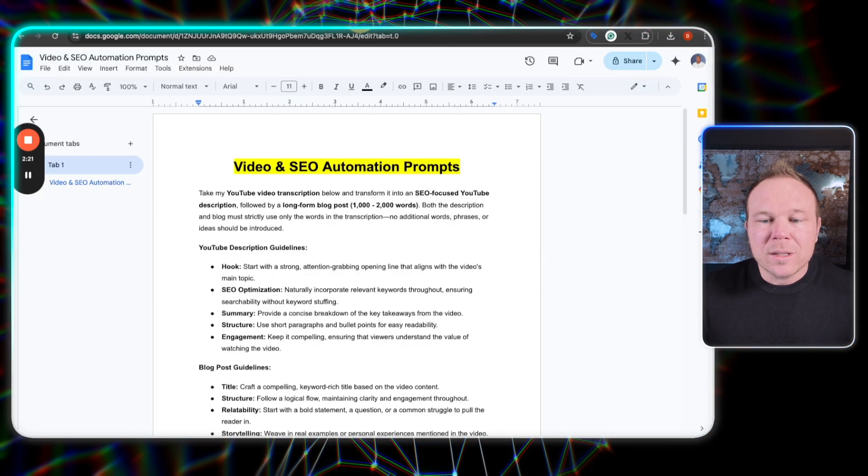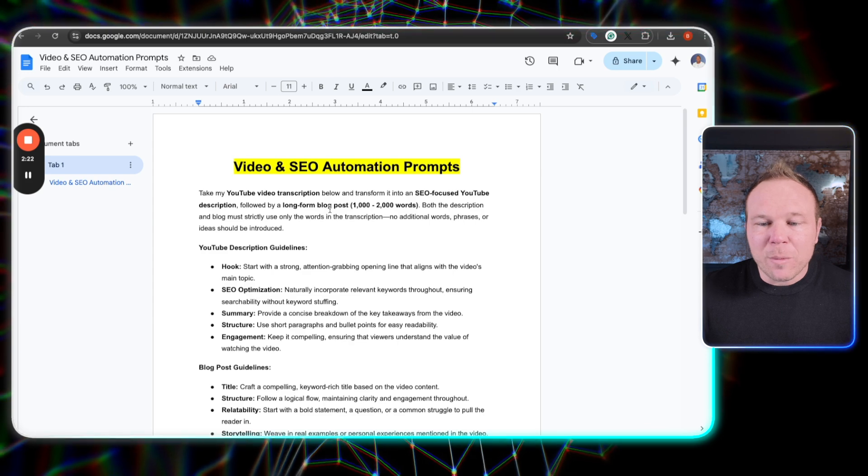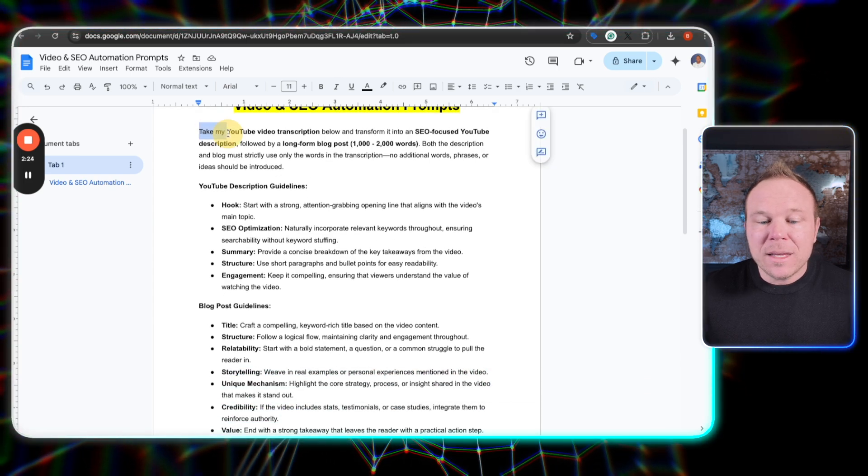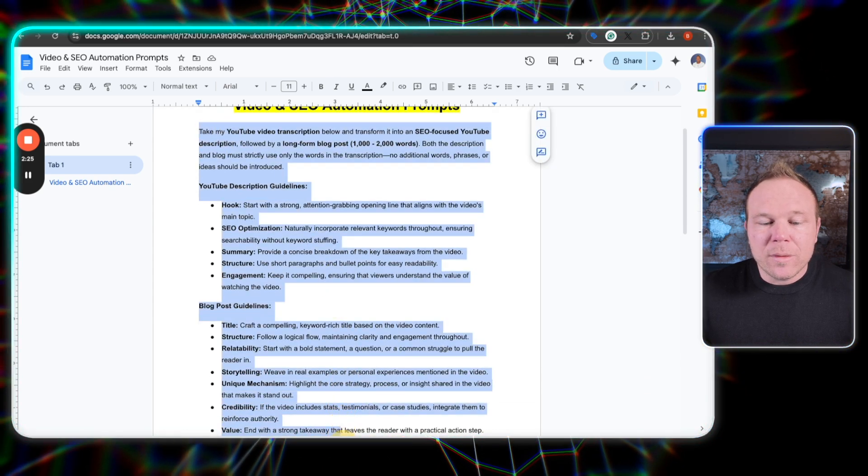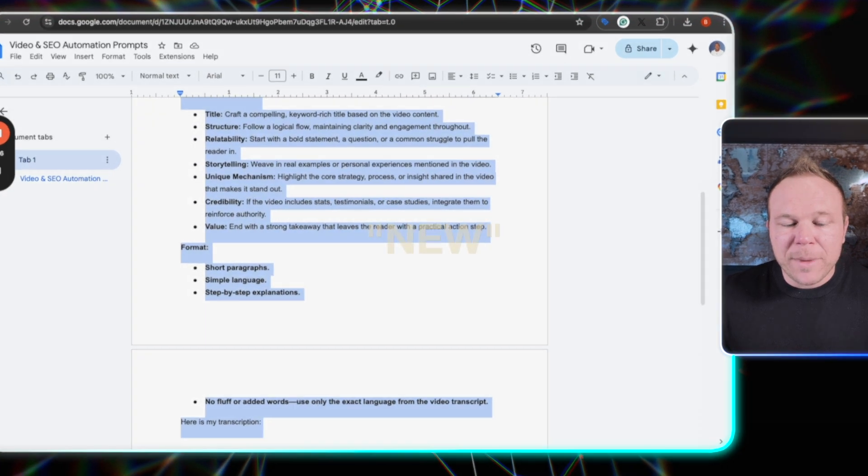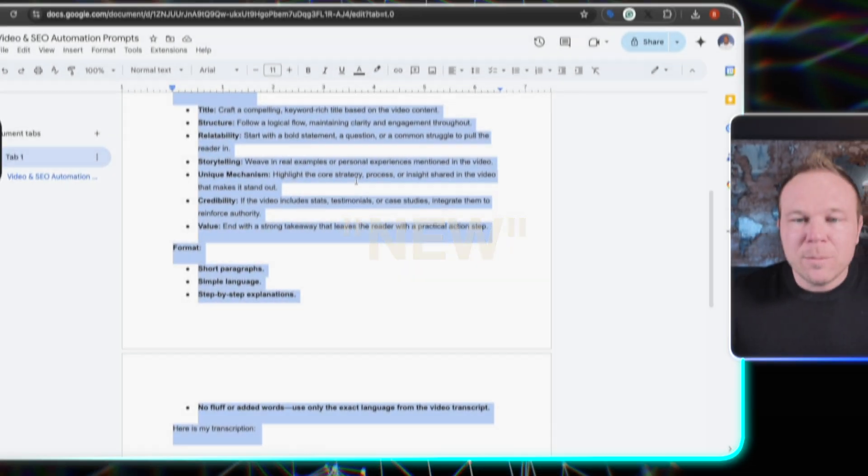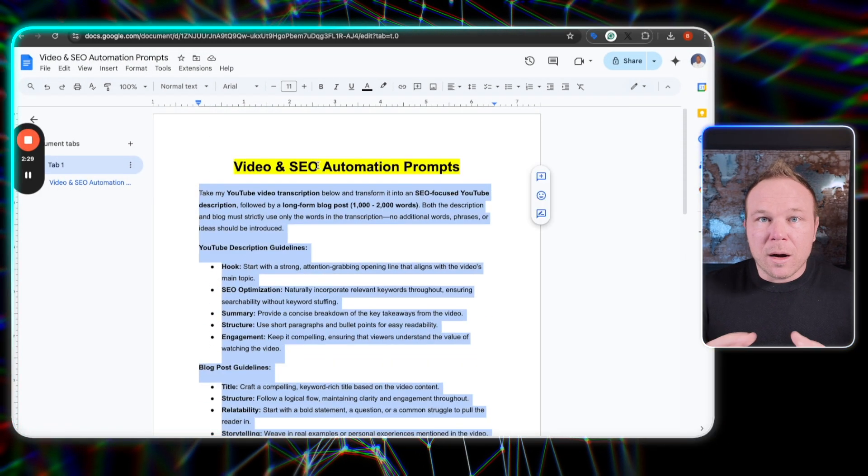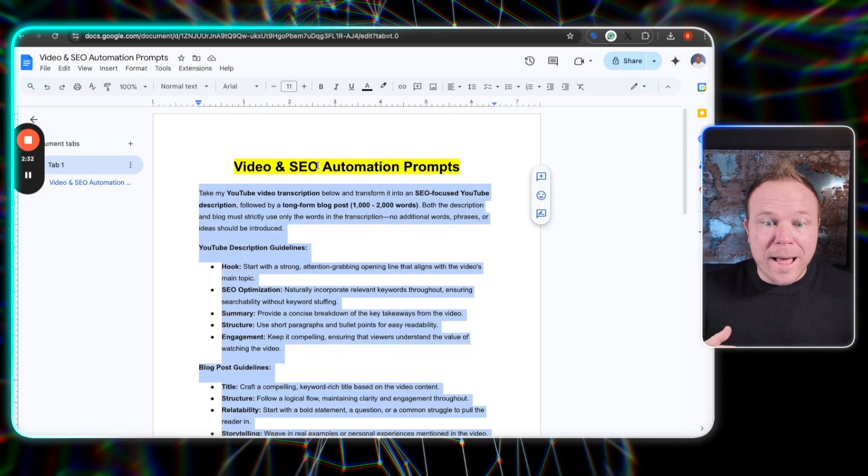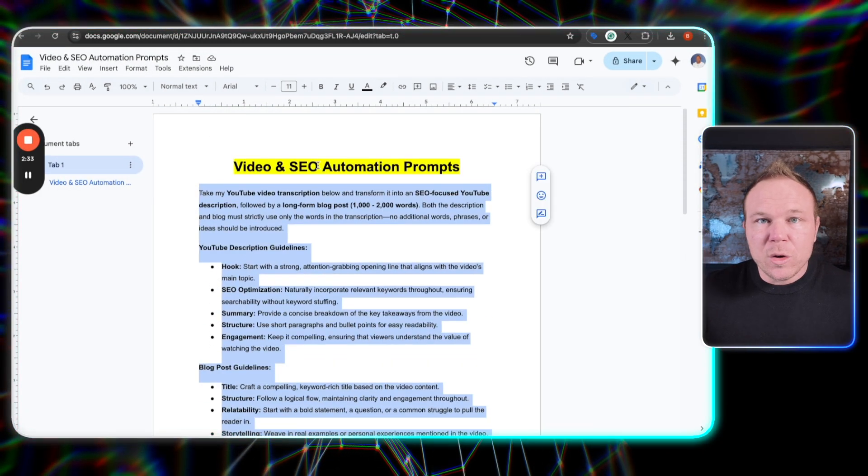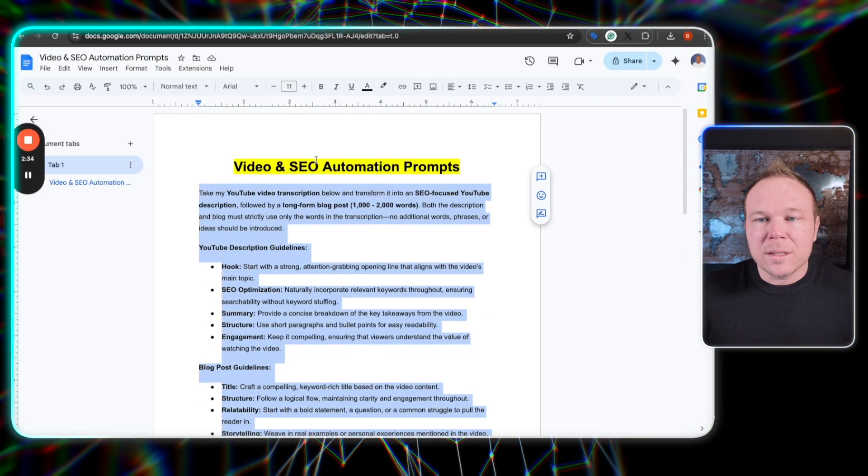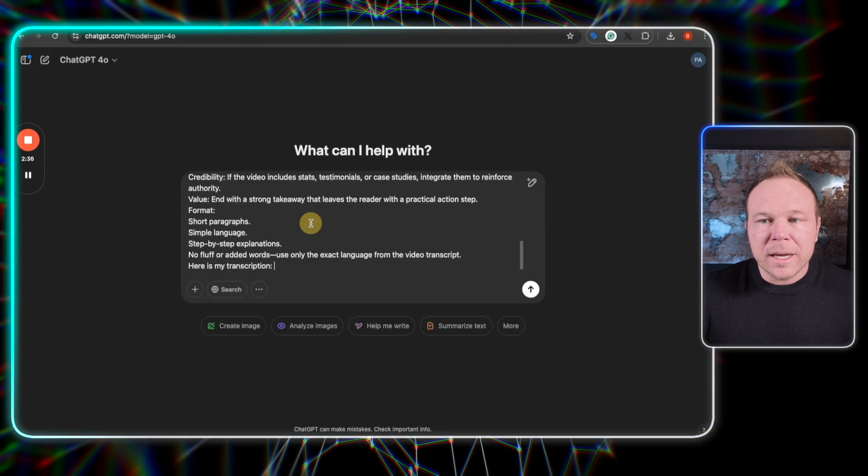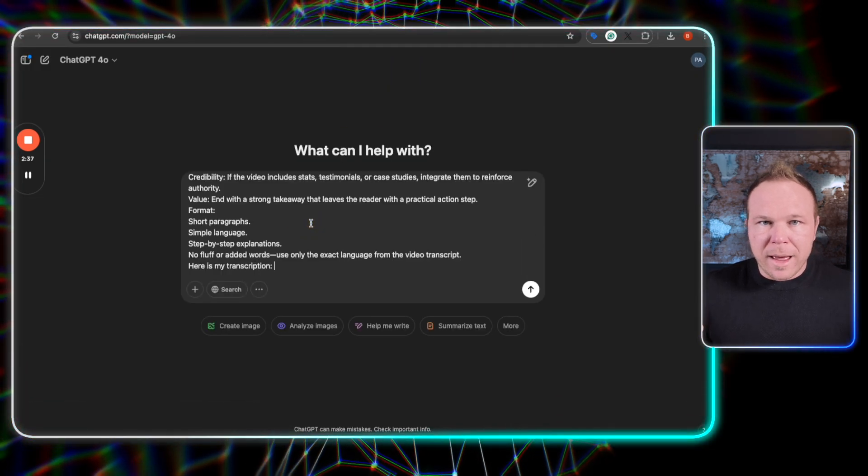So here's how it works. I've got this nifty little prompt here. You can go ahead and copy this. And like I mentioned, if you comment new down below, somebody from my team will send you our full prompt list that you can just grab and use for your business. Head over to ChatGPT, plug it in.